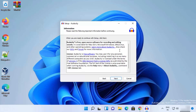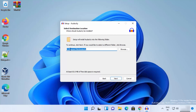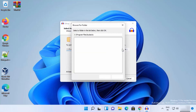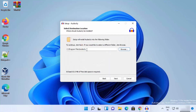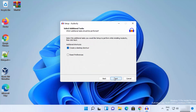This screen shows the license terms and conditions — if you agree, click Next. The next screen shows the default installation location for Audacity. If you're okay with it, click Next; otherwise you can change the location using the Browse button. I'll leave it as default and click Next.